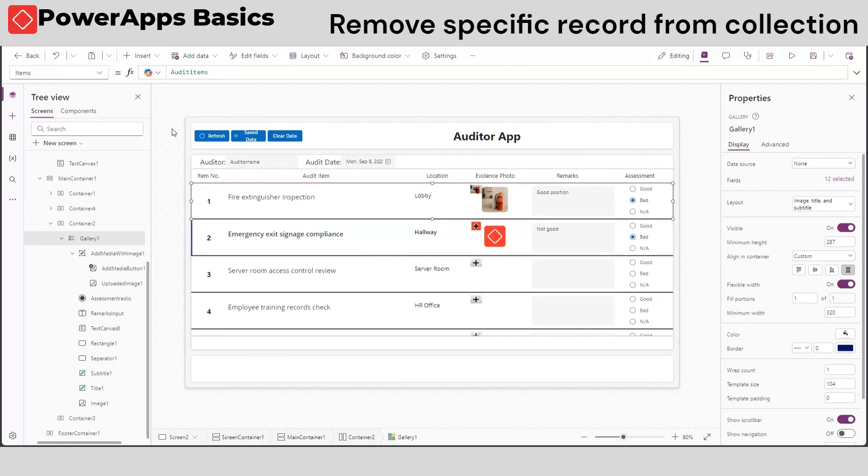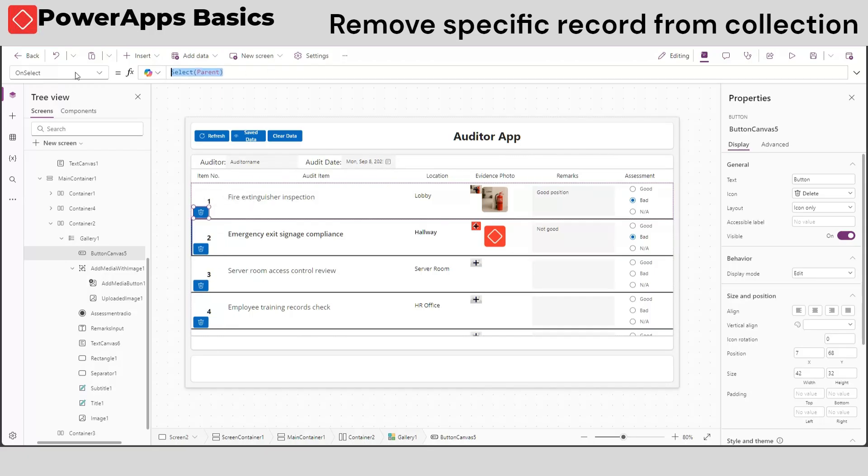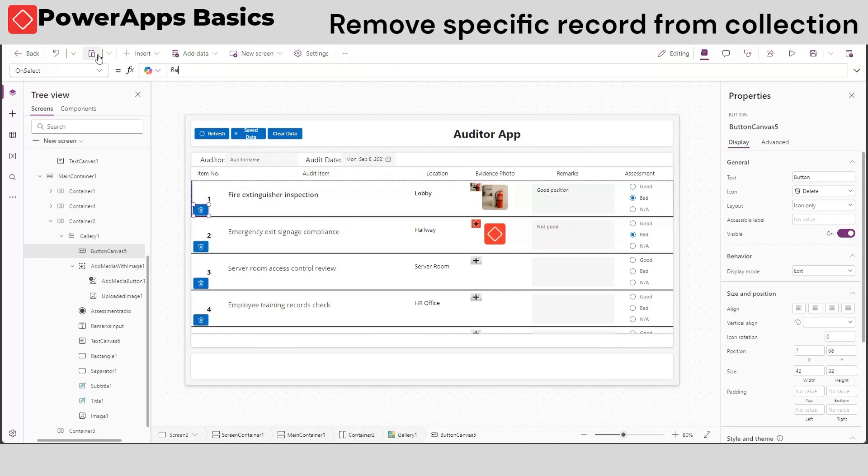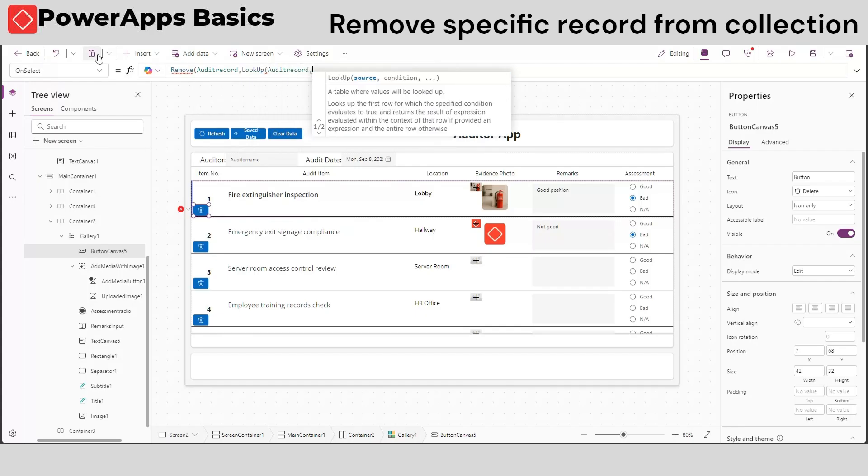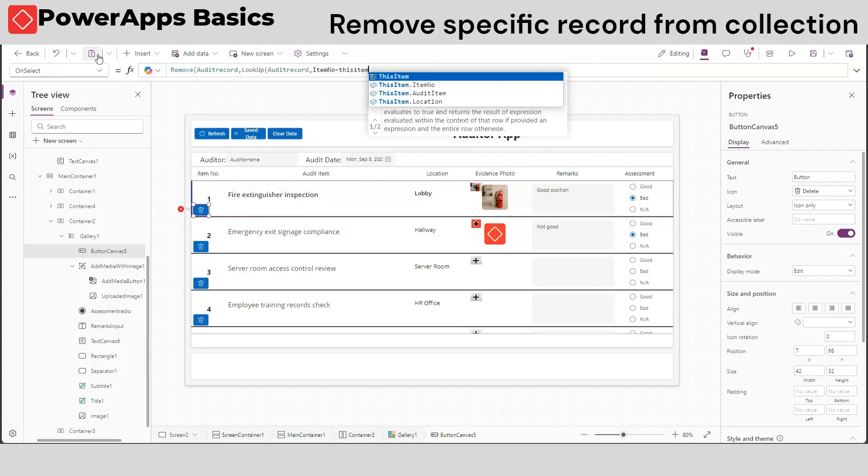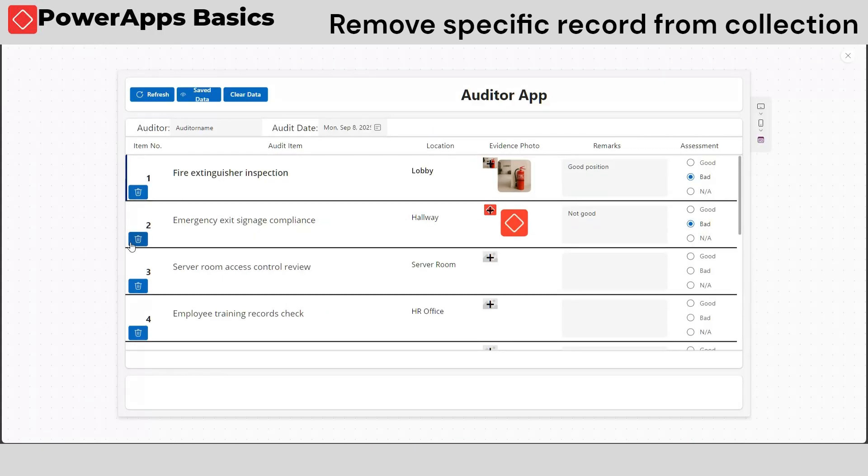Let's now put a button when we want to delete a record from our data. Insert a button control, and on the on select property, use the remove and lookup function, and type the following. Our record is now deleted from our table.